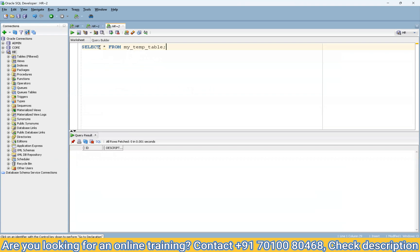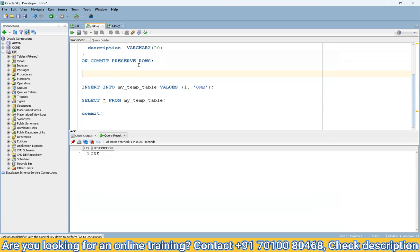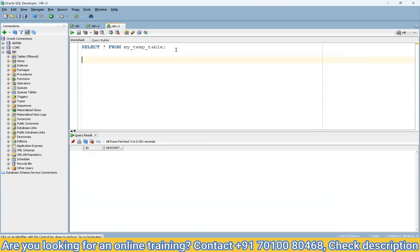This is the key advantage of a temporary table: within a particular session the data will be available. If the session is over, even with ON COMMIT PRESERVE ROWS, the data is only preserved within that particular session. The next session will not see the data, but the table structure is maintained.